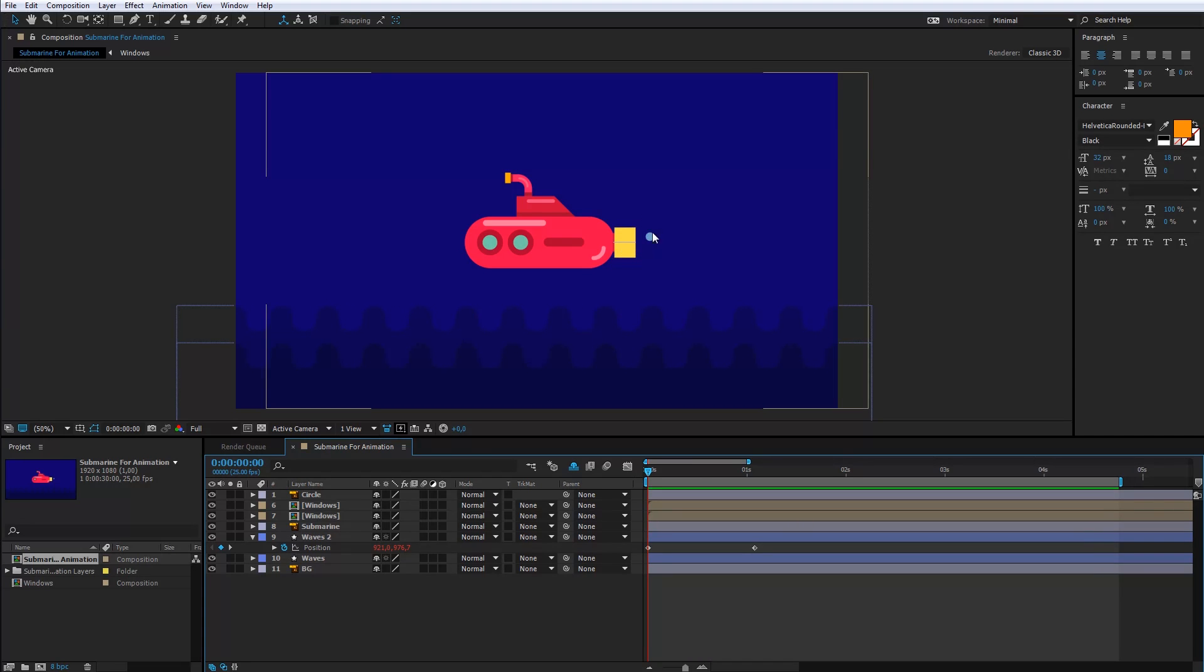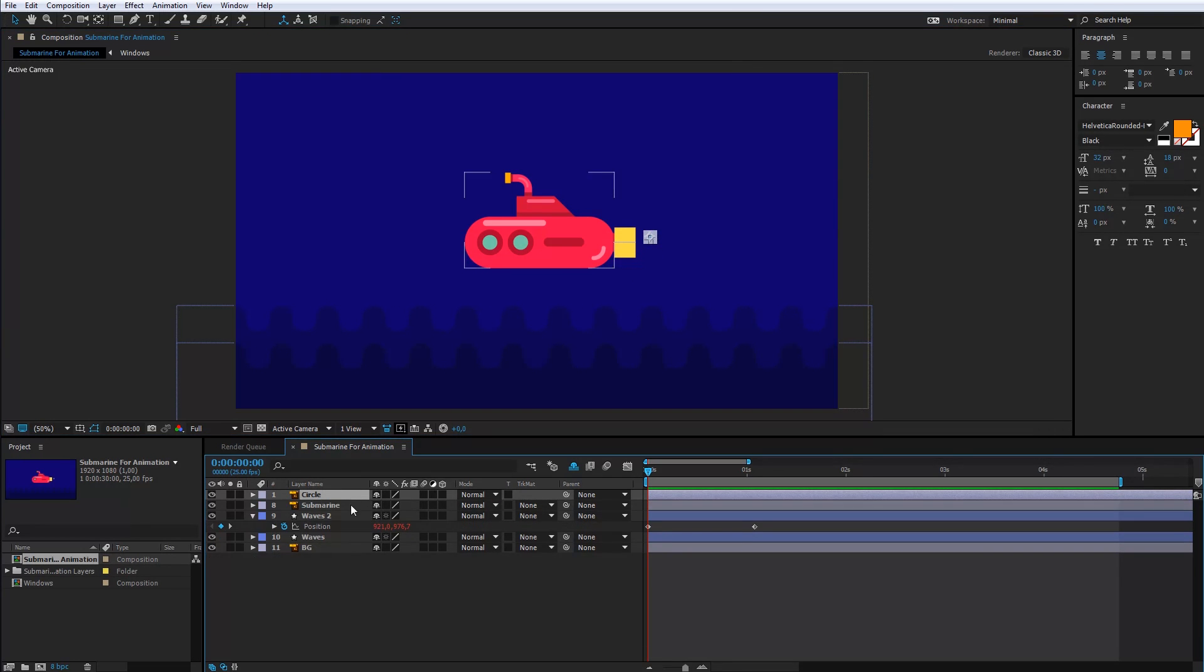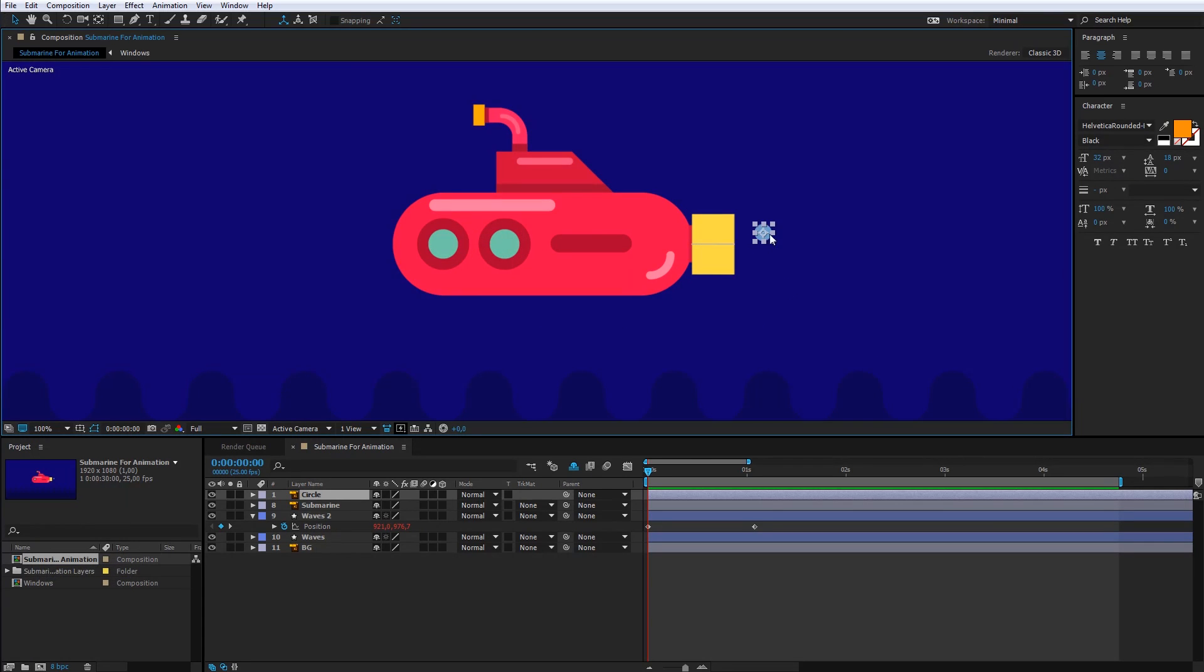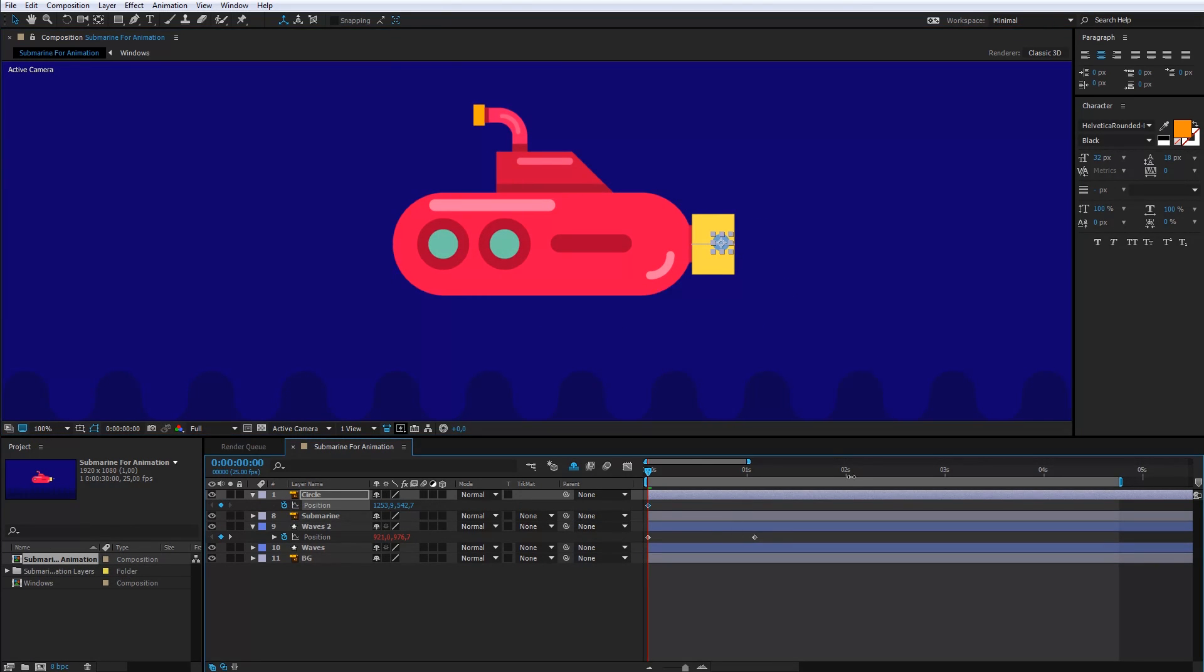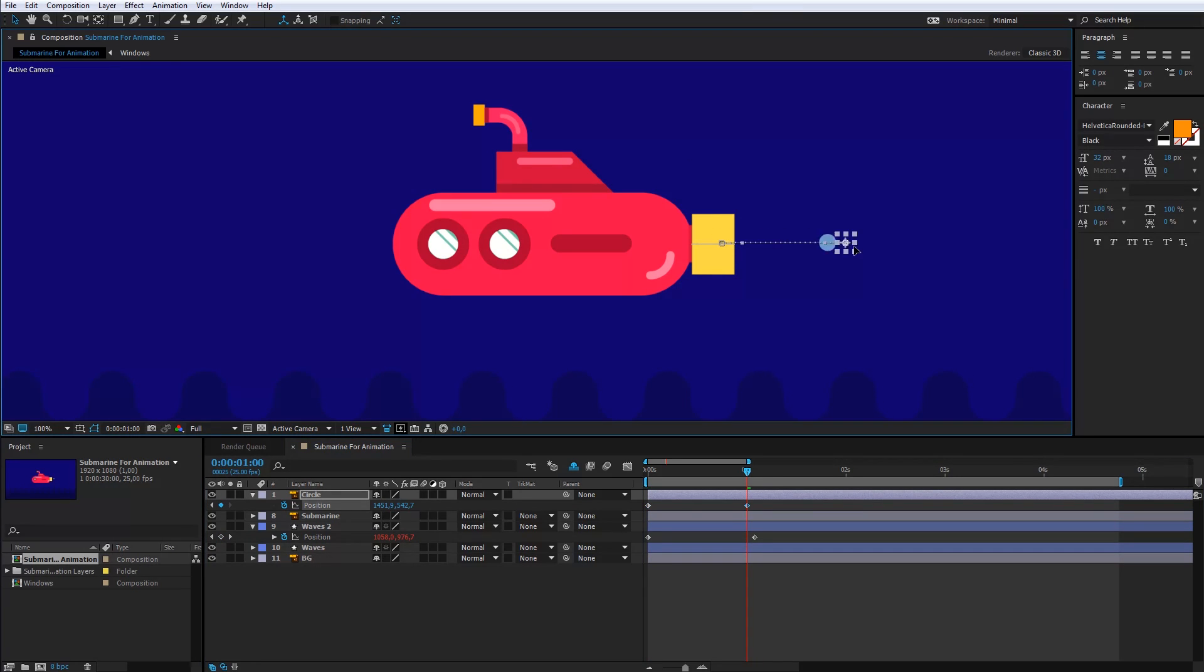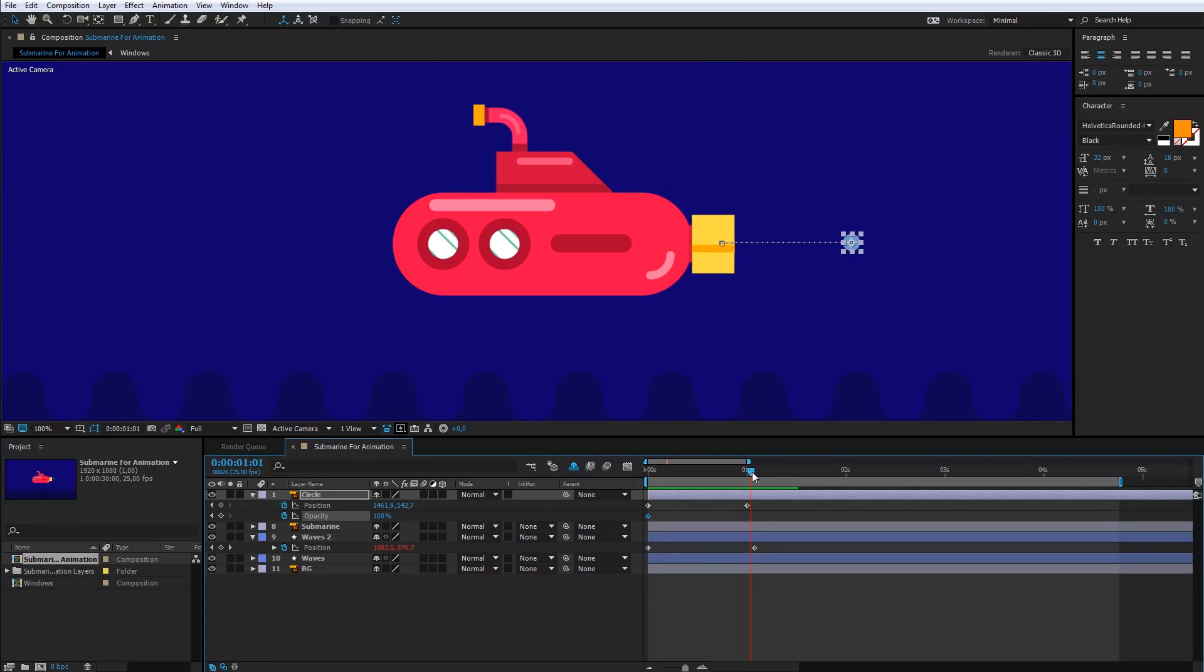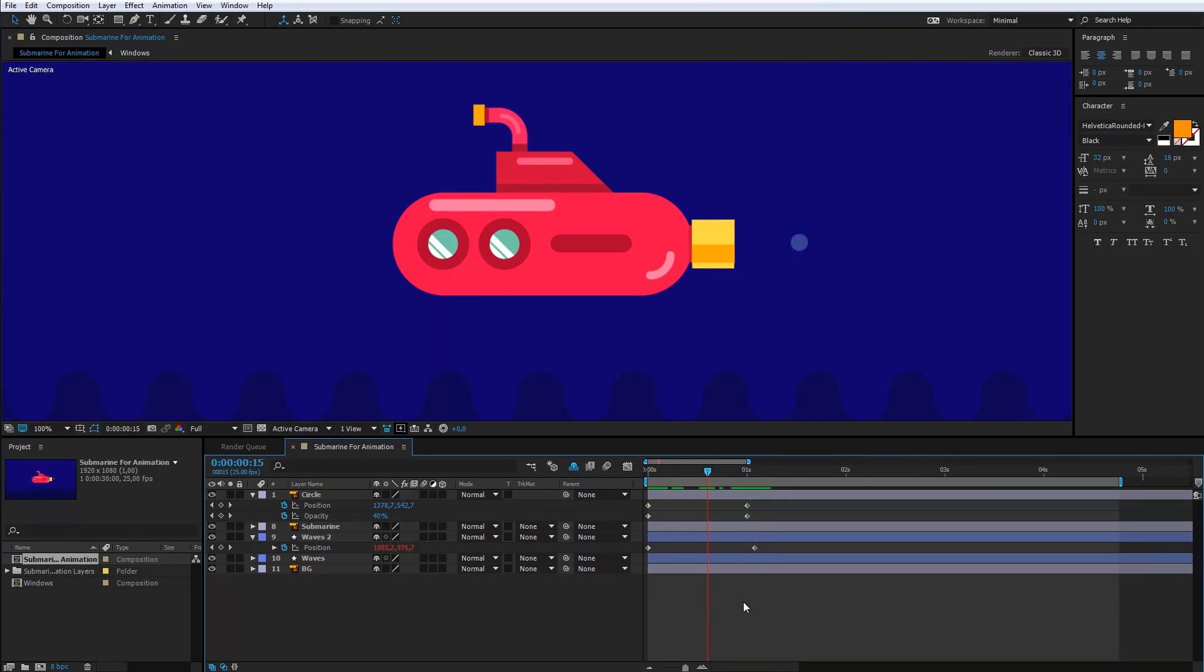Now, we can animate the bubbles. Here, I will create the first keyframe. For the second keyframe, I will move the bubble a bit. I can add the opacity as well. Don't forget to insert the loop code.